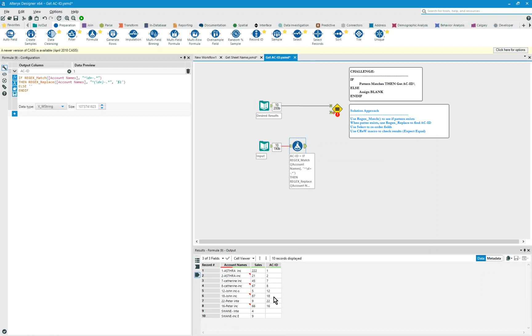where that one is this one in the account names data. I press play, and I get ACID 1, 2, 7, 8, 12, 18, 22, 16. Things are looking pretty awesome.